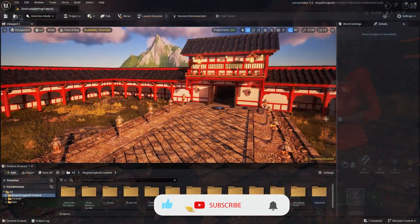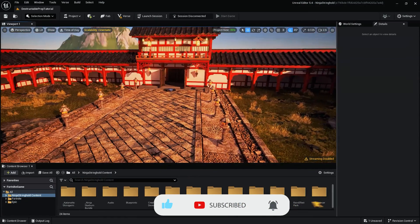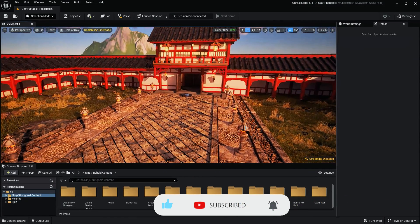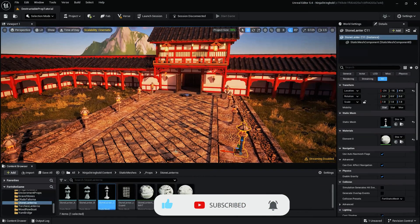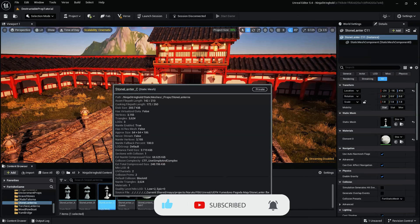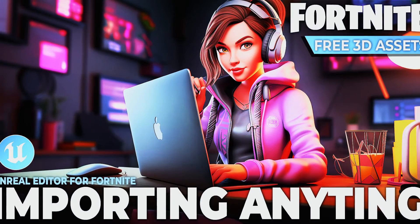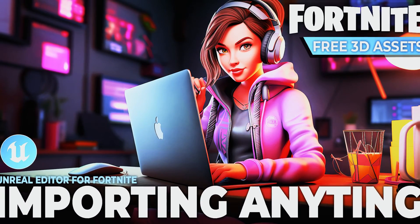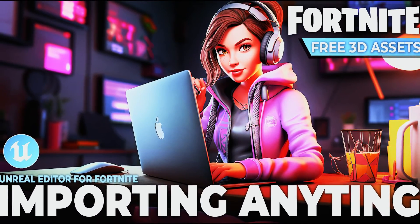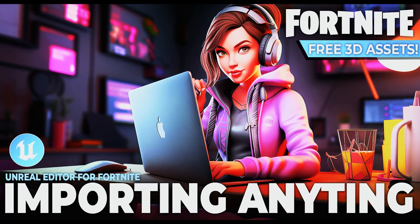To begin, import or select a previously imported Static Mesh. For a step-by-step guide to importing assets into UEFN and how to set up textures and materials, see our Import Anything into Fortnite video.